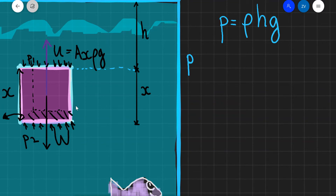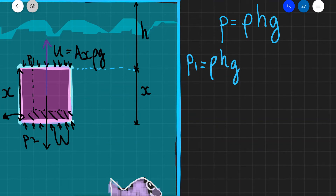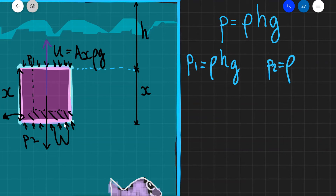The pressure at position 1, let's call that P1, will be equal to rho, which is the density, times the depth, which is H, times G. At position 2, the pressure at the bottom of the object will be equal to the density rho. Now, the depth is no longer H — it is H plus X.